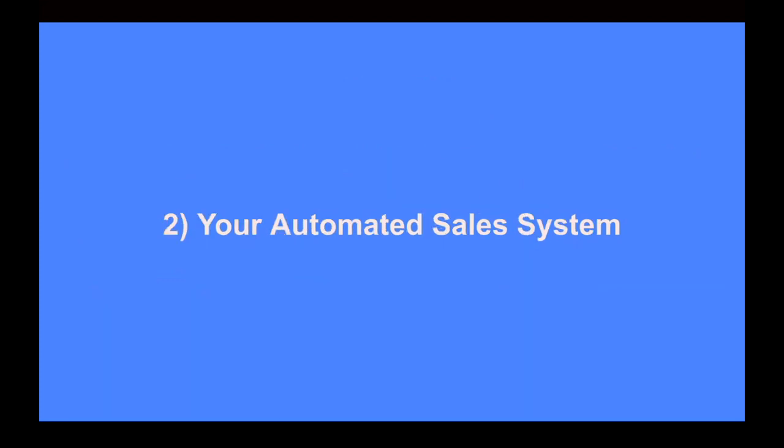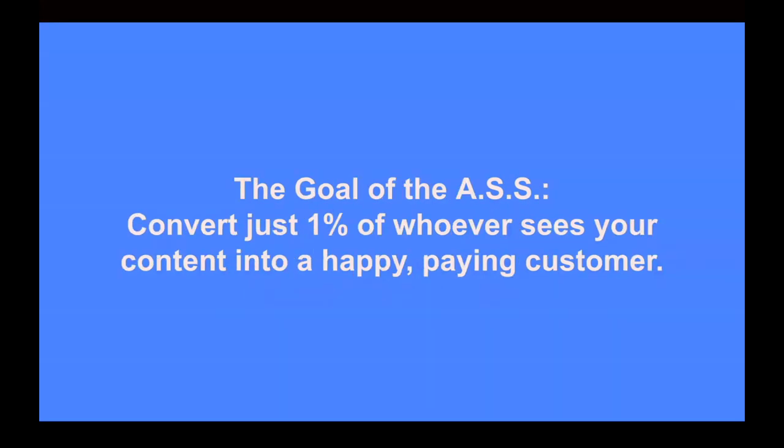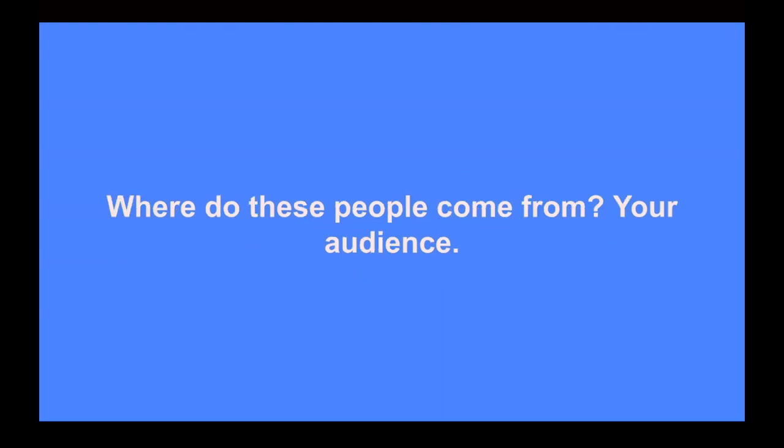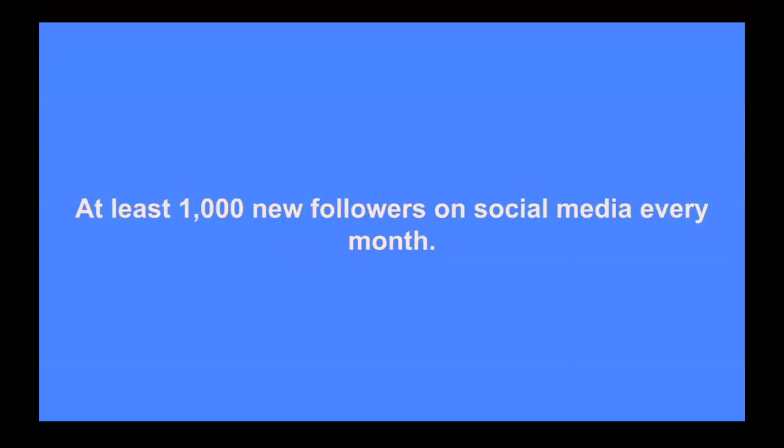Second thing we might work on together is your automated sales system, also known as your ass. And this consists of your content system, your funnel, your email sequences, your webinar, and your client portal or membership site. And the entire goal of the automated sales system is to convert just 1% of whoever sees your content into a happy paying customer. You might be asking, where do these people come from? They come from your audience. And that's the third thing we focus on is growing that audience, getting enough eyeballs to see your content and go through your automated sales system. And the whole goal of this is to get you at least 1000 new followers on social media every month.